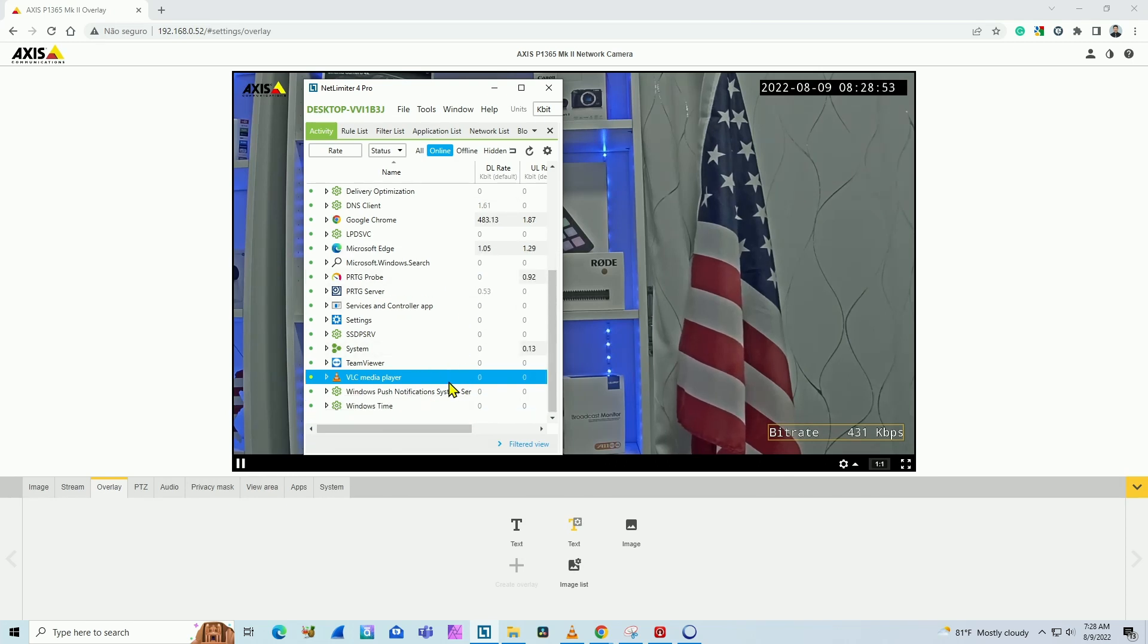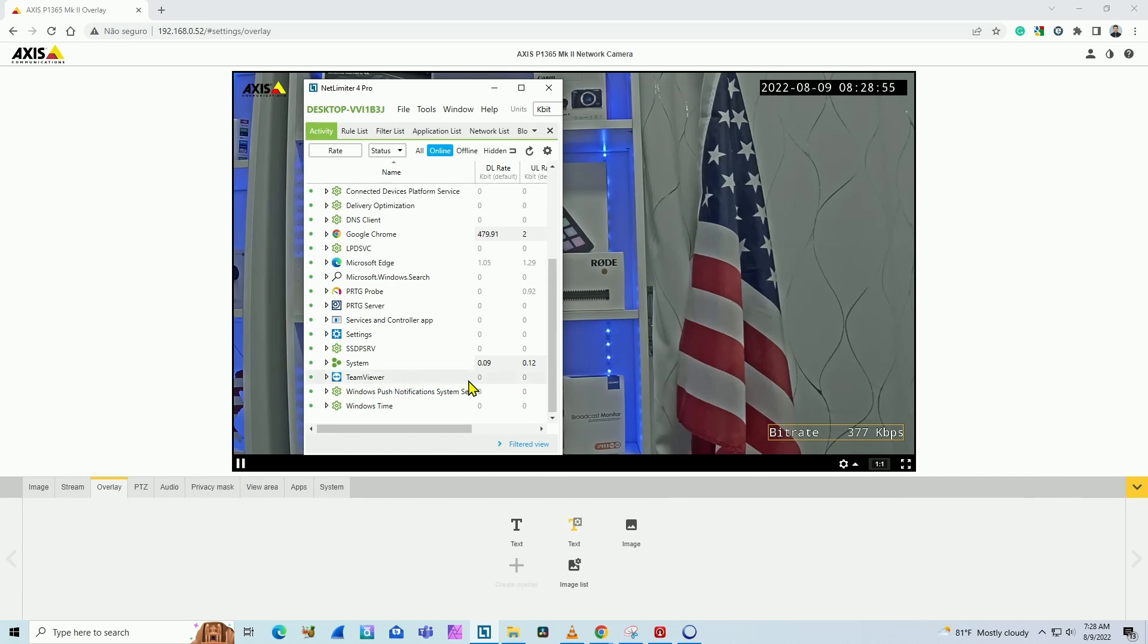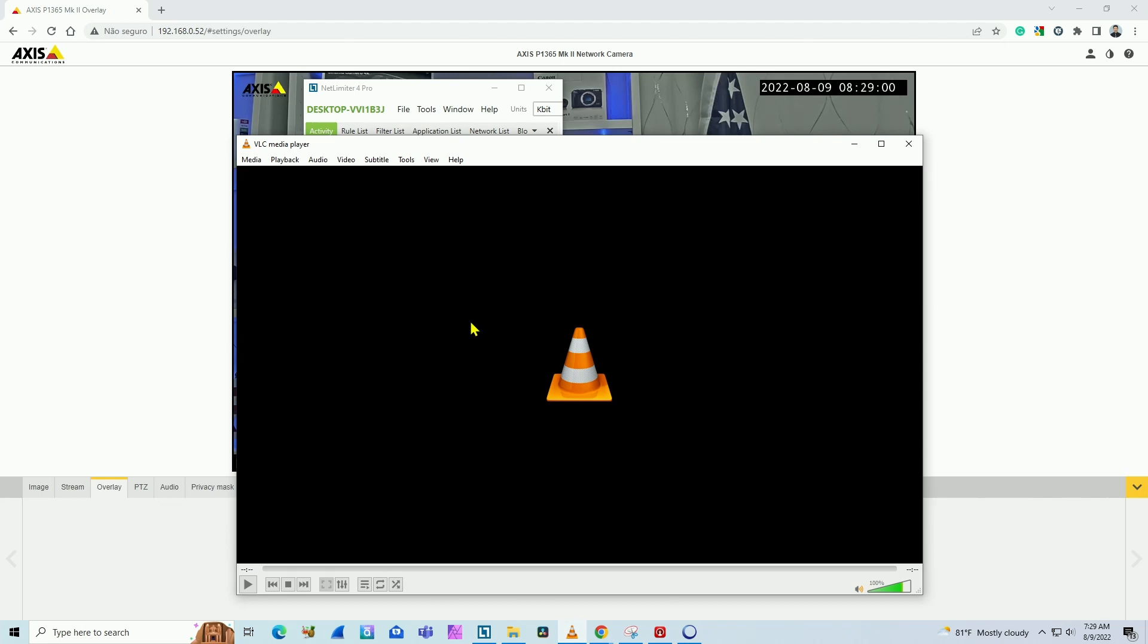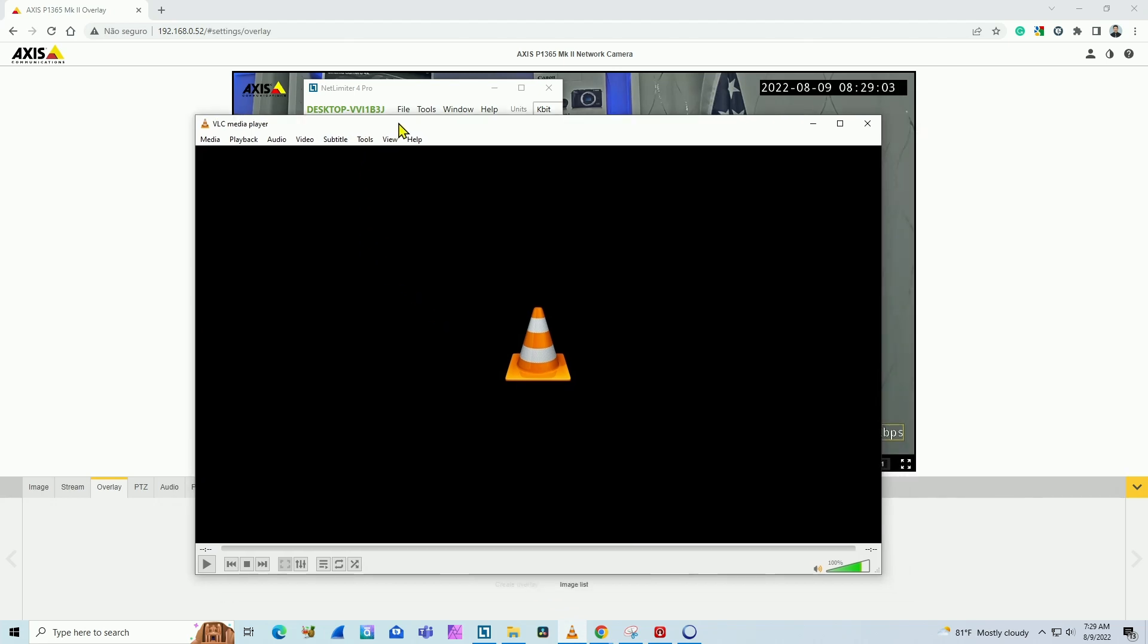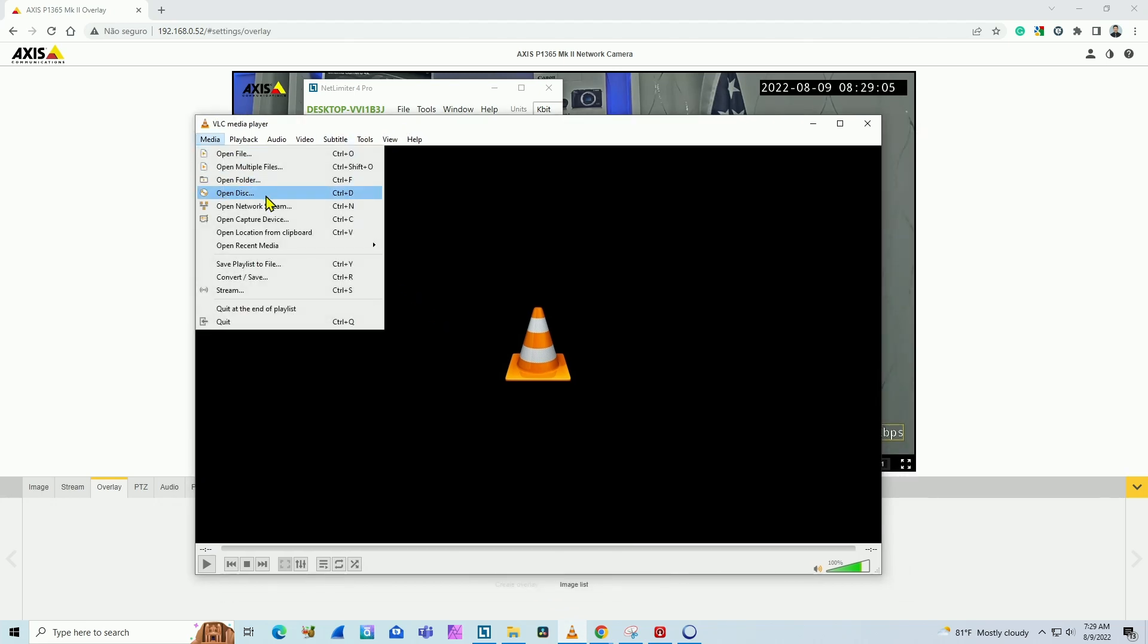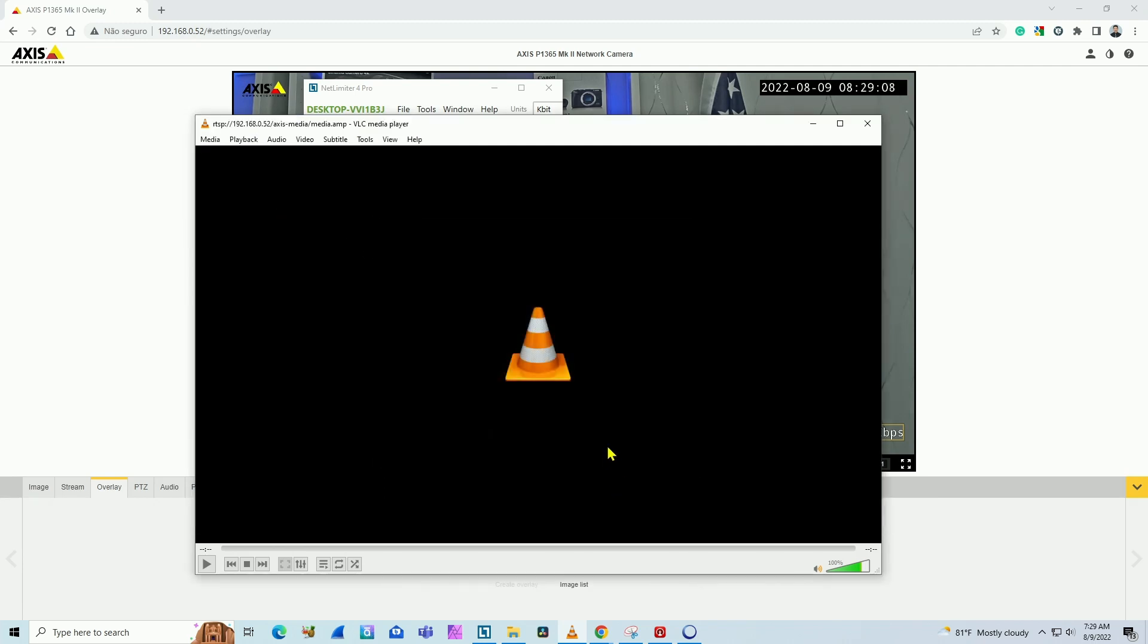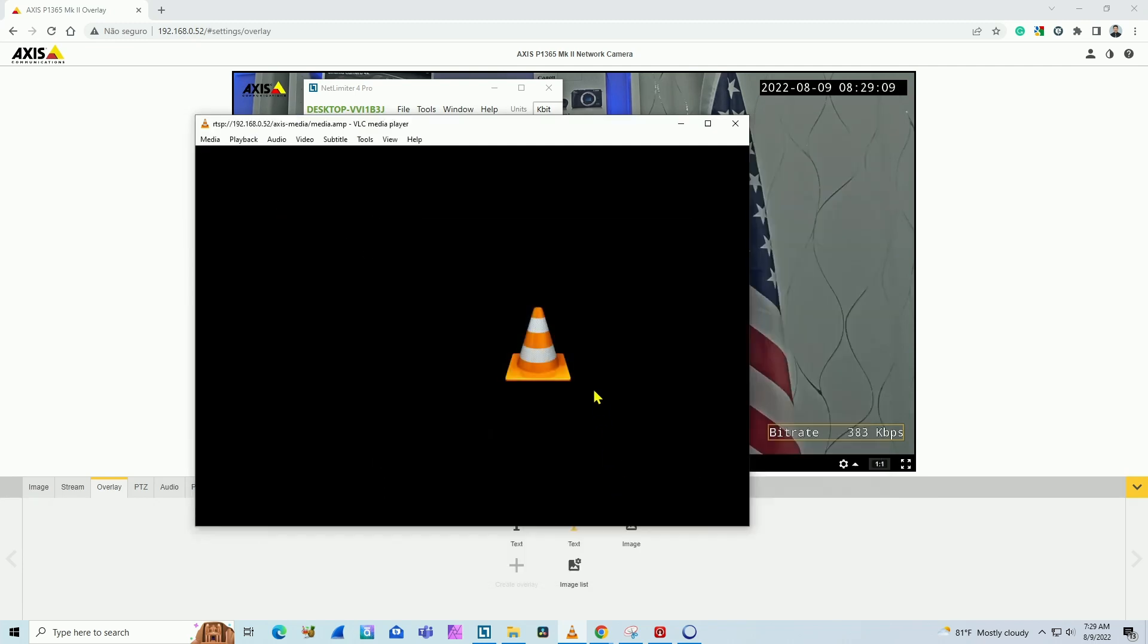VLC player, for example, was showing something here. Not showing anymore for some reason. Let me come here and bring VLC player. I was using a camera stream here. Let me click again and bring the video stream again from this camera.